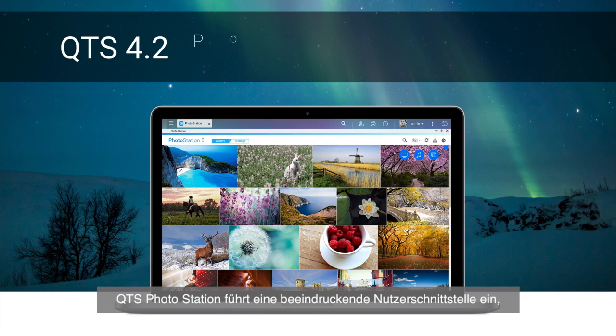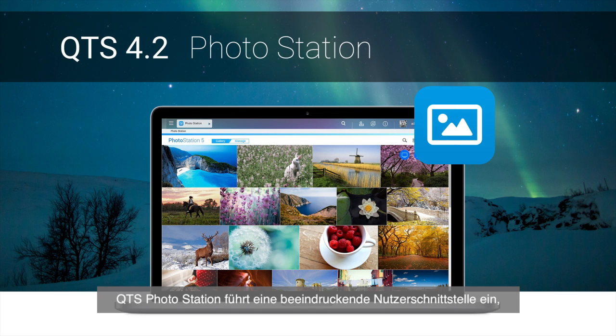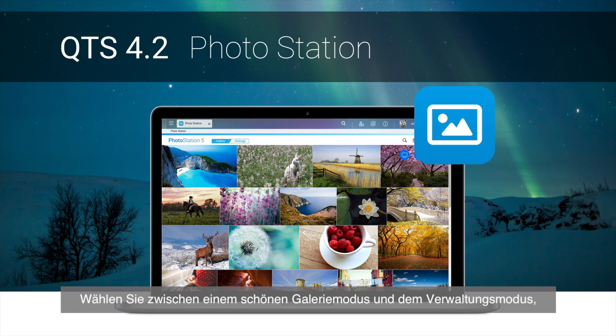QTS Photo Station introduces an amazing user interface that helps manage your photo collections intuitively. You can enjoy beautiful gallery mode and management mode,